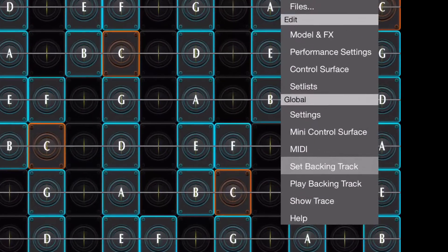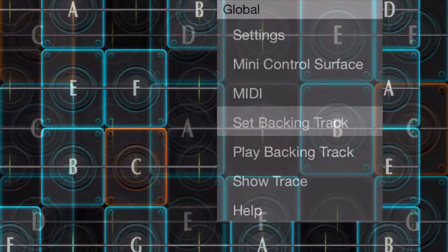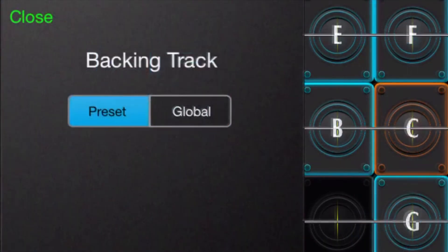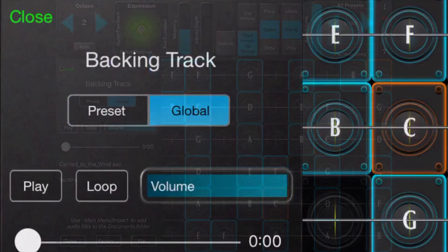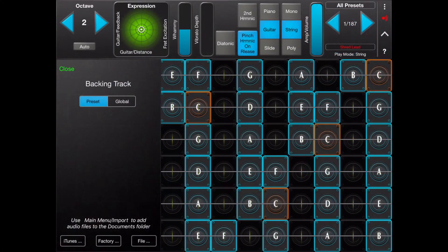You can assign a backing track to either a single preset or globally for all presets. There are three ways to assign a backing track.